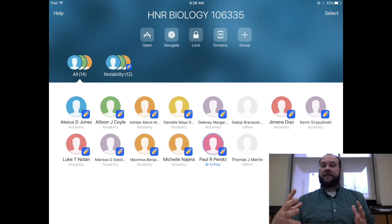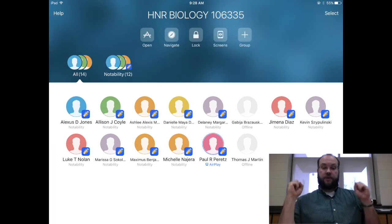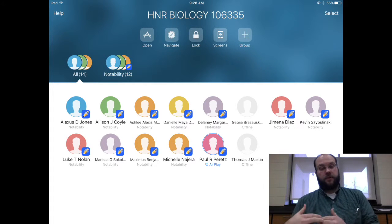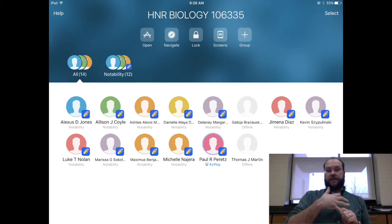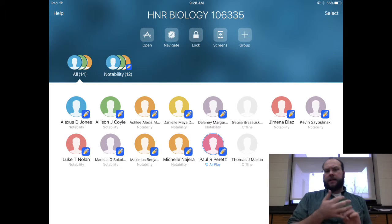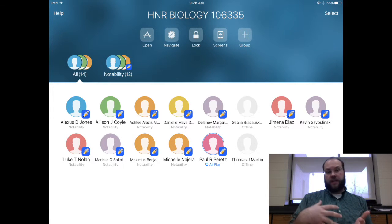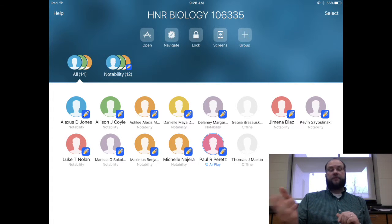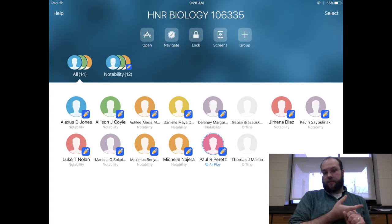Open, Navigate, and Lock work the same process whether you're doing it for a class or an individual student. Open will open any app you want them to — you have to have it downloaded, and they have to as well. If they don't have it downloaded, it will push them to the App Store to download it. Navigate will force them to navigate to either an iTunes U course, an iBook page, or a bookmarked Safari website.